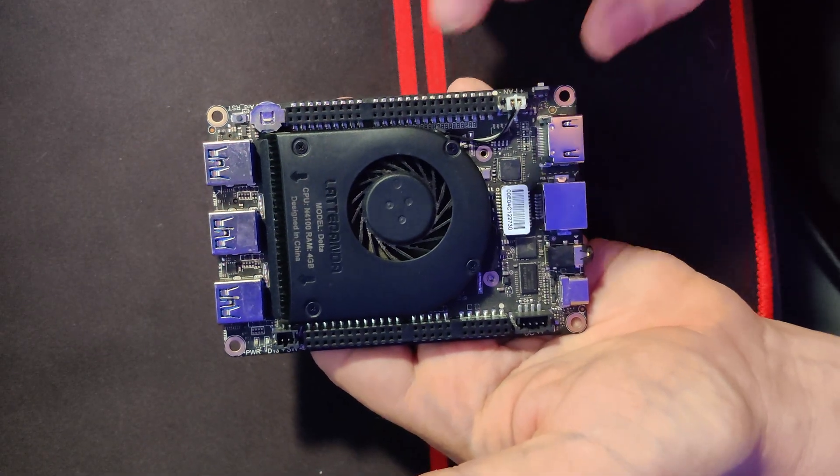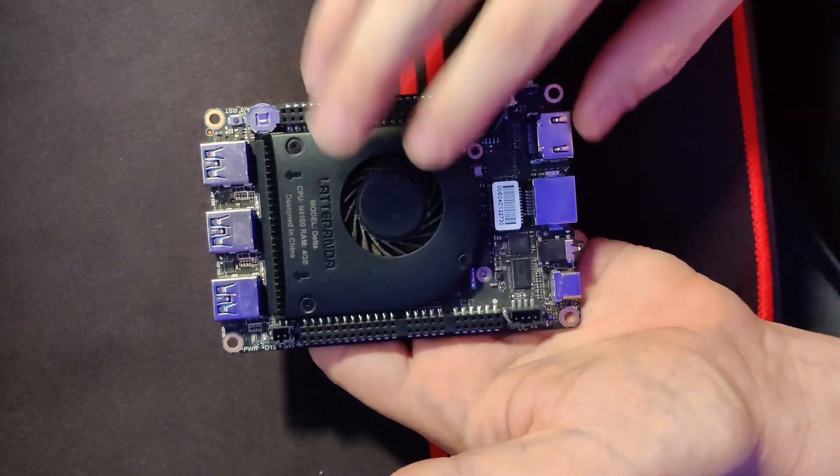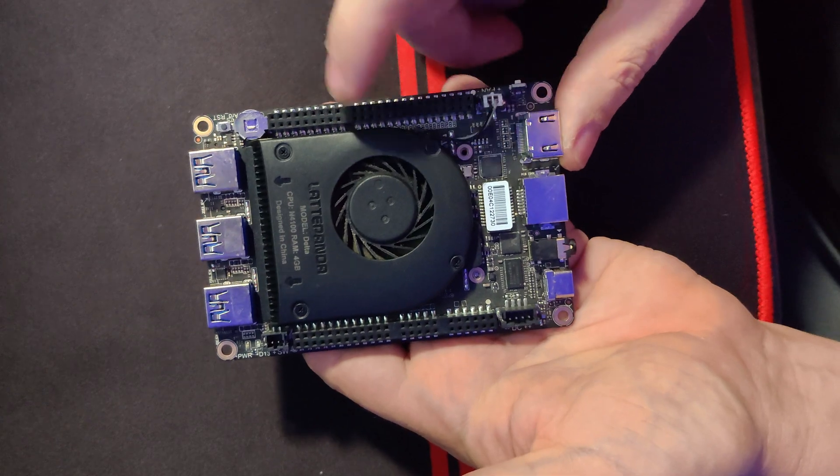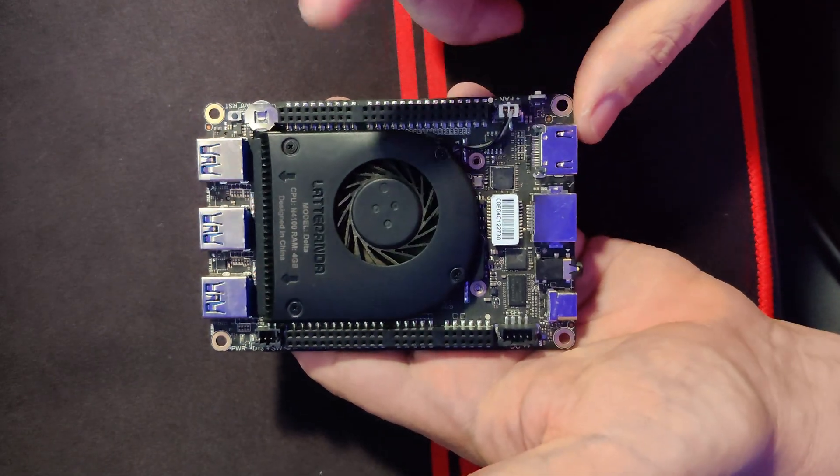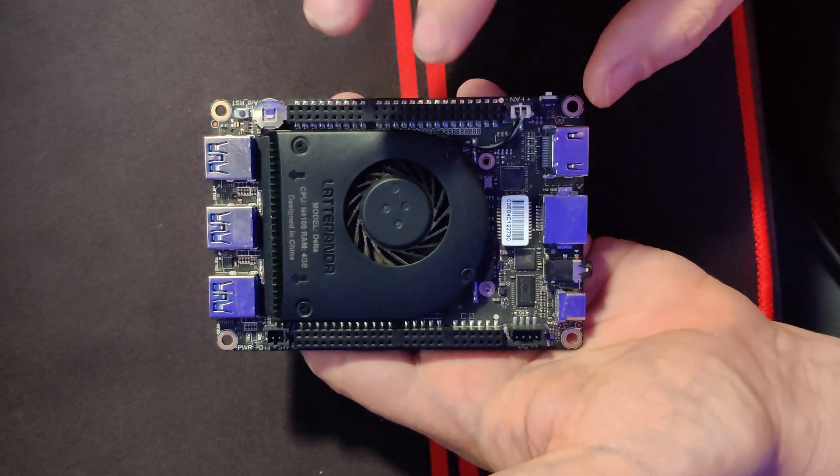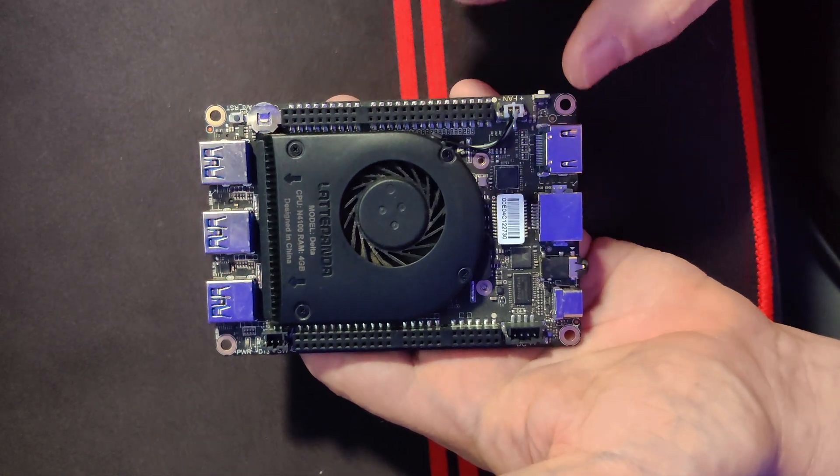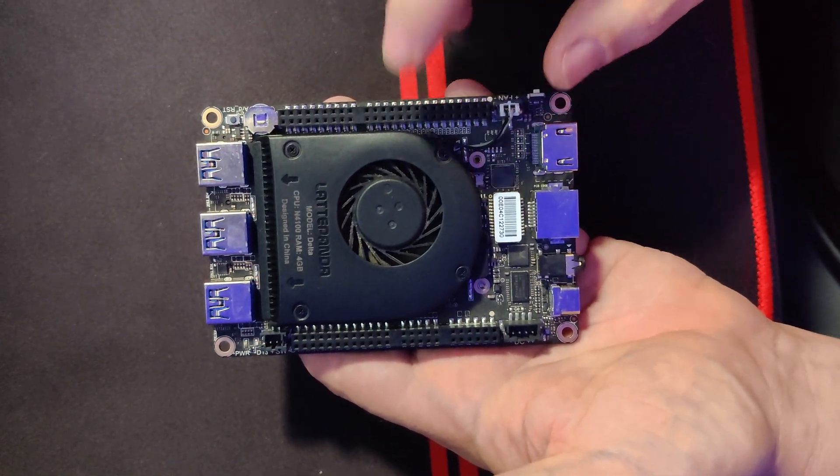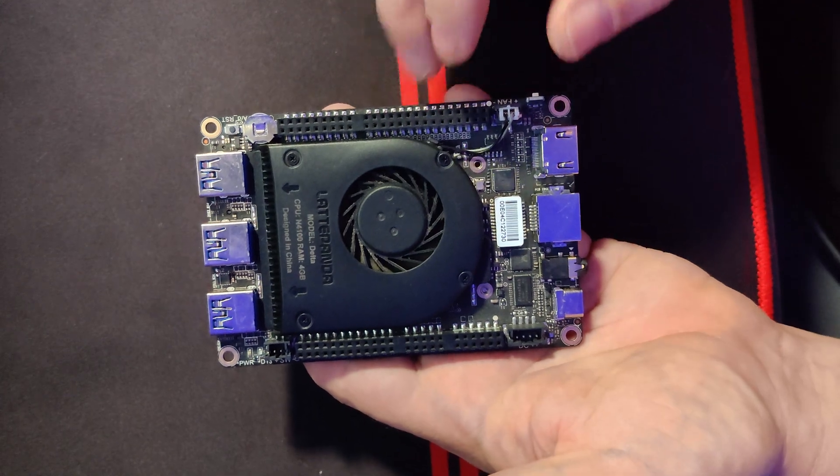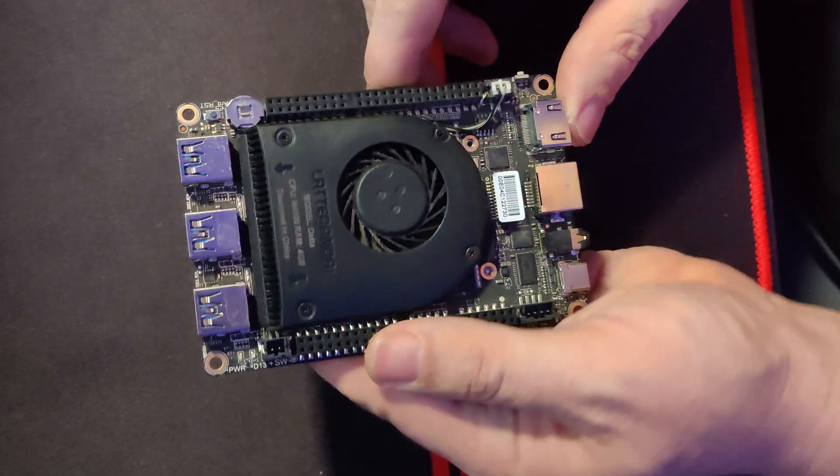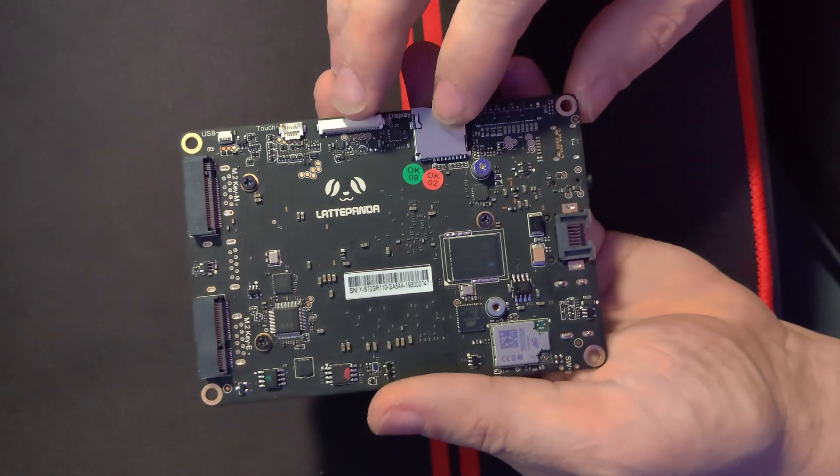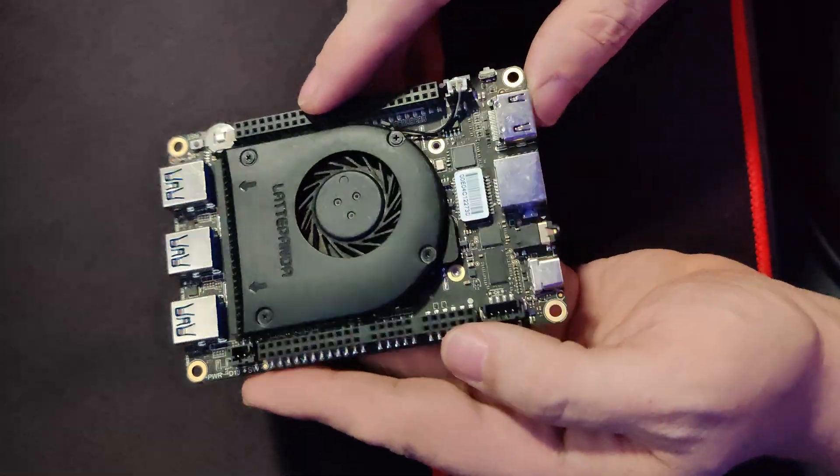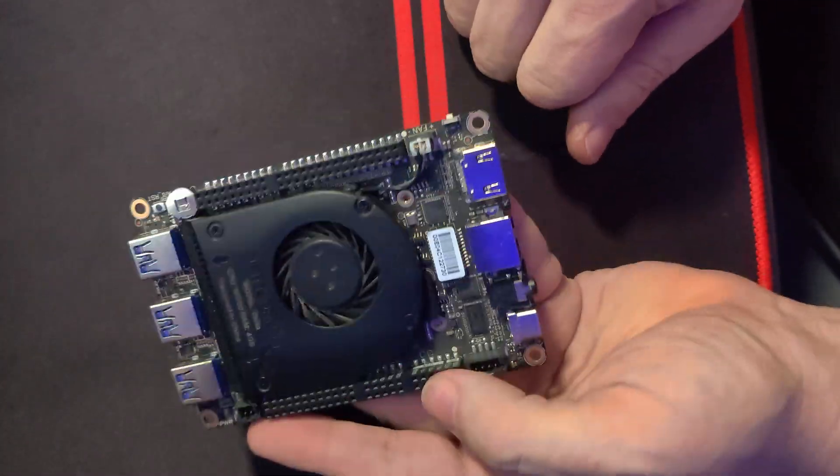So this is a Latte Panda 2 432 and it will always hold a special place in my heart because this is the first device that a company ever sent me and I've been using it for the last few years. This is actually the device that I started doing all of my self-hosting videos on when I first got into doing Docker videos and that sort of thing. It was a Latte Panda 2 432 and it will always hold a special place in my heart.